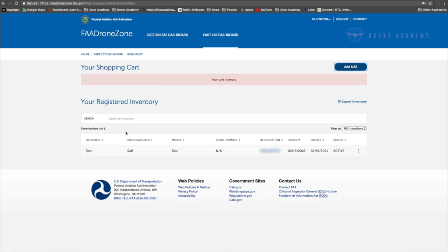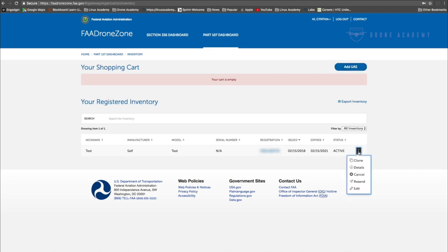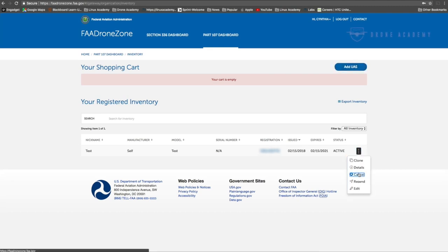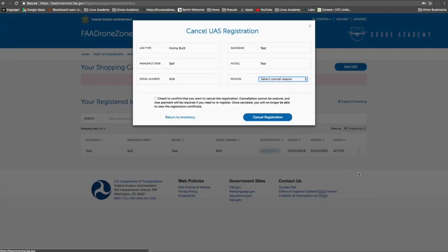As you can see, we have one drone that is registered to this account. And we can start the removal by clicking on this menu button to the right. Now this is going to give you a few options, but the one we're going to want to focus on is the Cancel button.